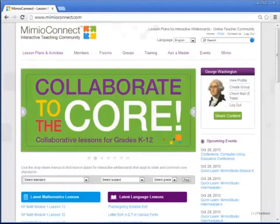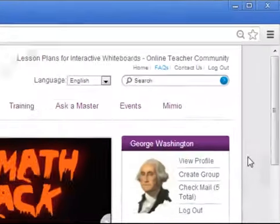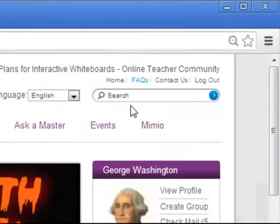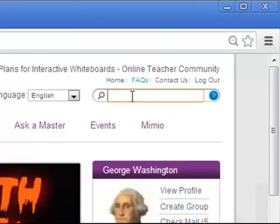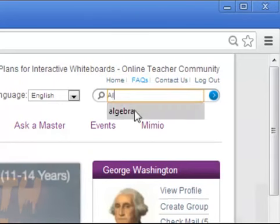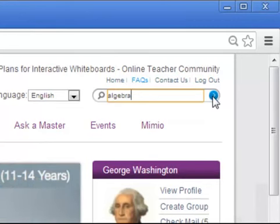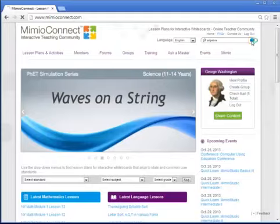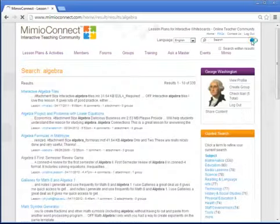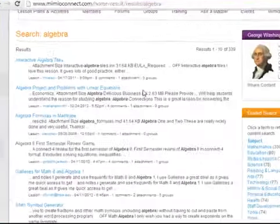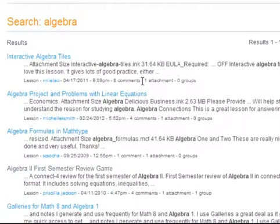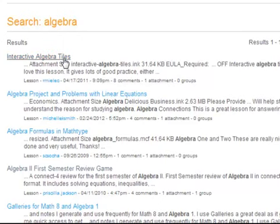Now let's go ahead and try using the search box to find a lesson — remember, you'll find it at the top of every Mimeo Connect page. I'm simply going to type in a keyword for the lesson I am looking for, such as algebra, and then click on the blue circle on the right. Mimeo Connect will vigorously search through all of the content and you'll see a results page listing all of the lessons tagged with what you are looking for. Simply click on the title of any lesson you wish to open.